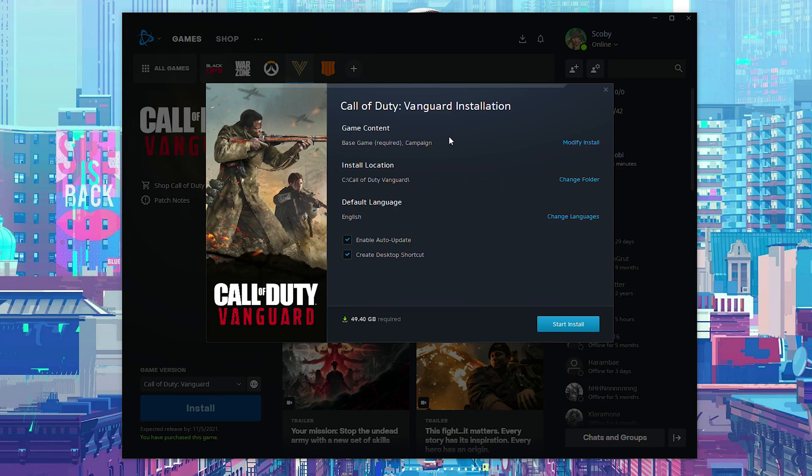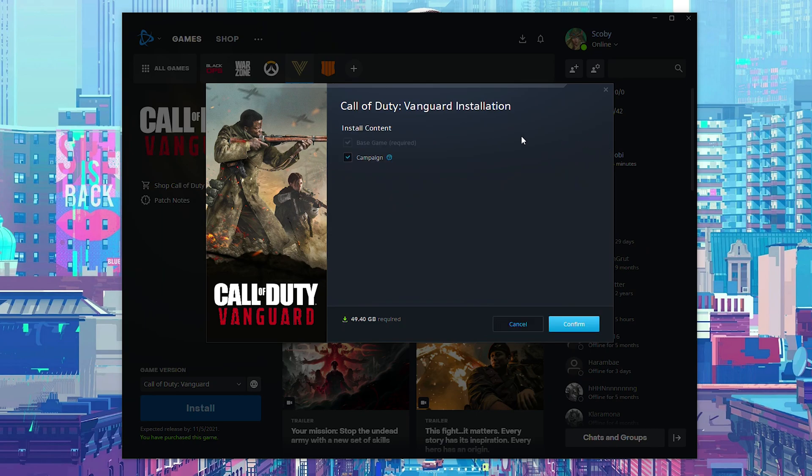So here the first thing we can do is select up the game content and this is exactly what we're looking for in today's video. Here before we install the game, we can click modify install here on the right. We can left click this open and here we can see all the different parts of the game that we can install.